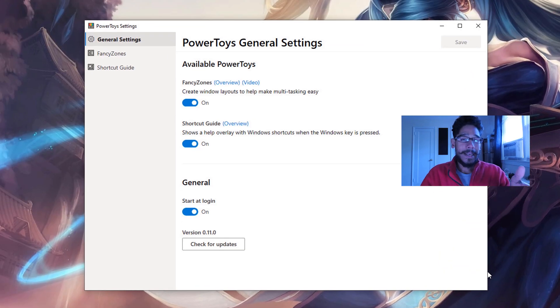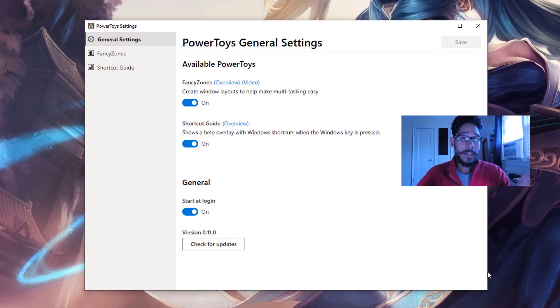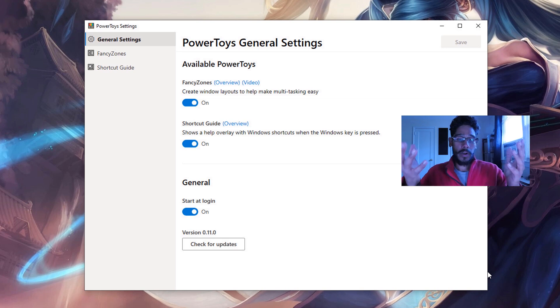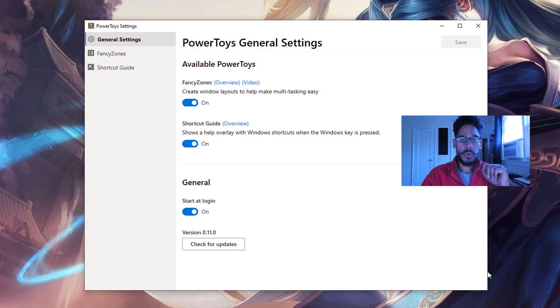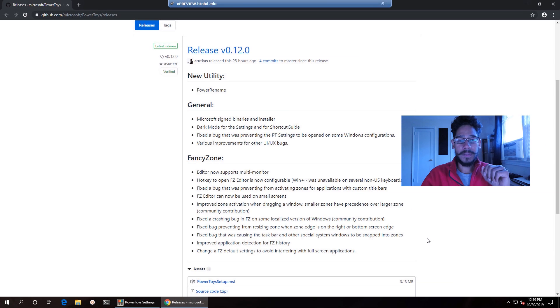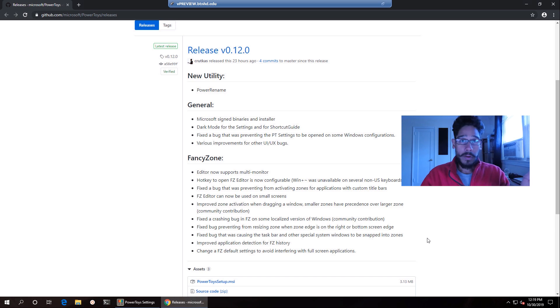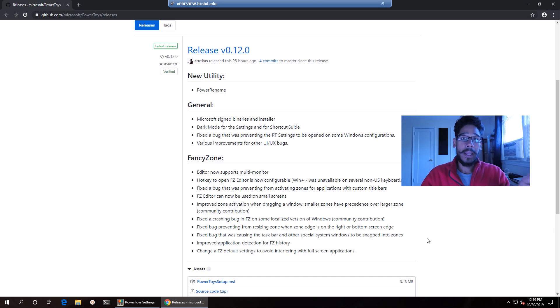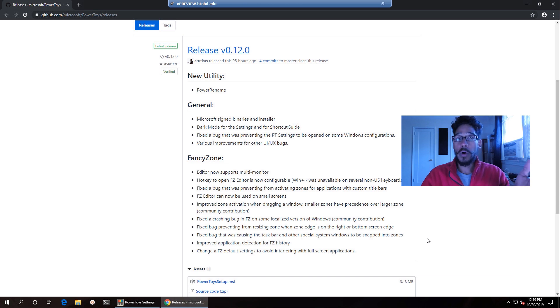And within settings, you probably don't have the new feature that was released because you're still running version 11. So what you want to do is click on check for updates. Your web browser will open up, and you need to download and install the new release, which is 0.12.0.